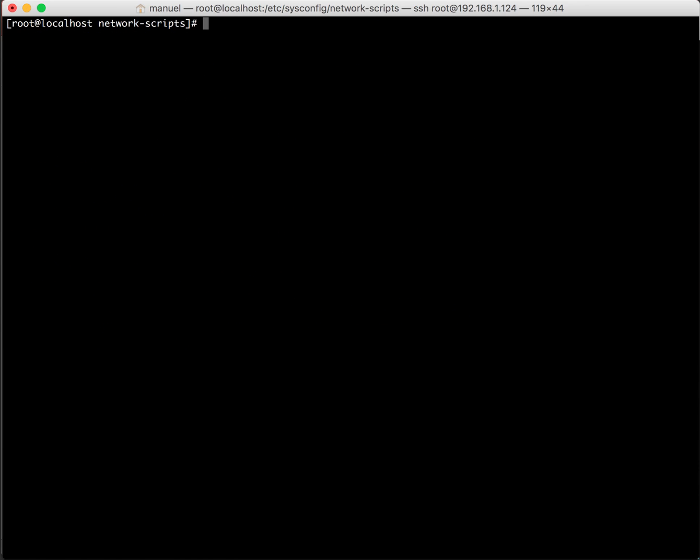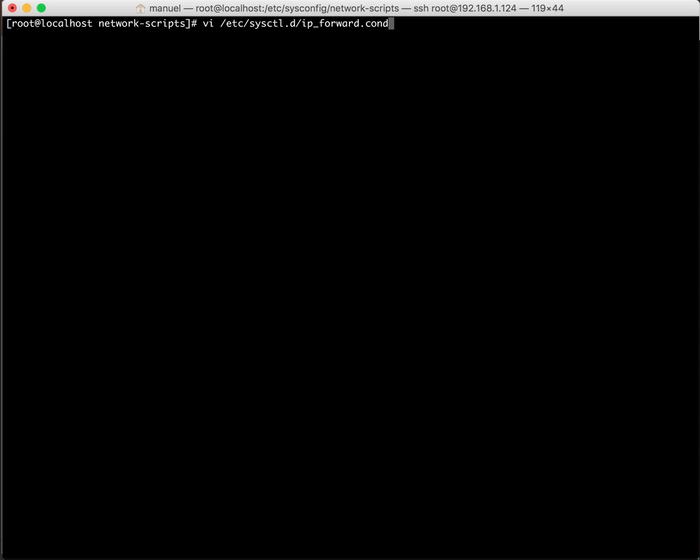So, now we need to enable IP forwarding. So, let's create a file for that that can be loaded each time the system restarts. And I made a typo here. Let's query the file in sysctl.d.